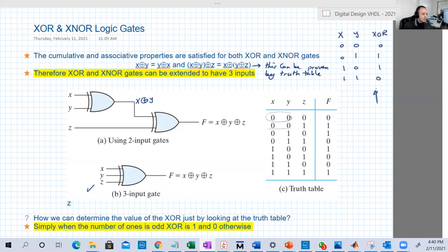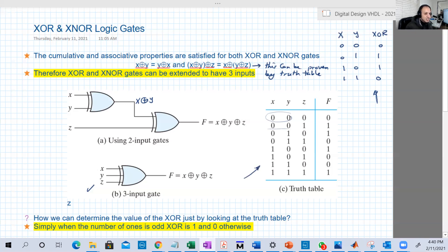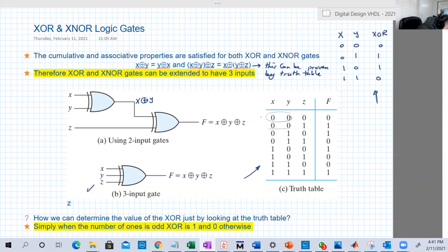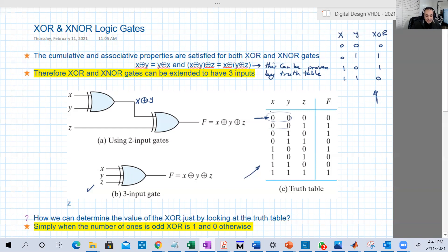There's a very good catch we can derive by looking at this truth table. The catch is: if the number of ones in the input combination is even, XOR is 0. For example, when there are zero ones, mathematicians consider zero an even number, so XOR is 0.